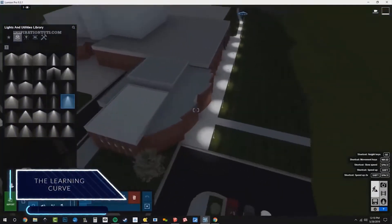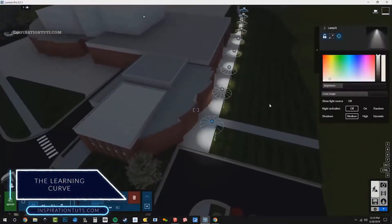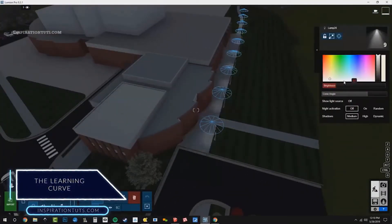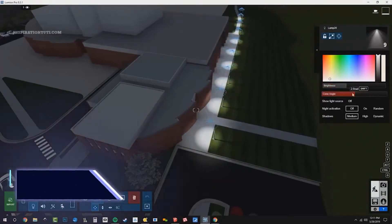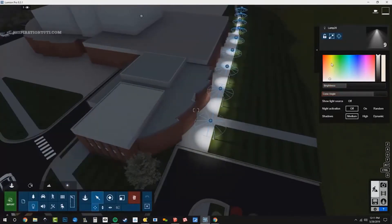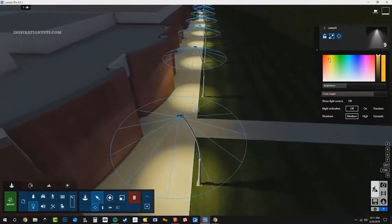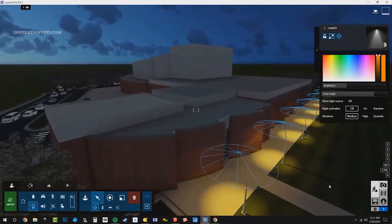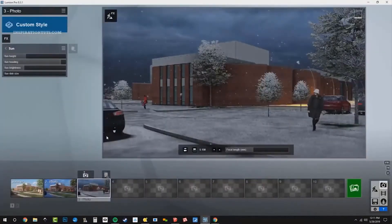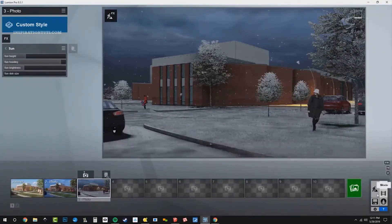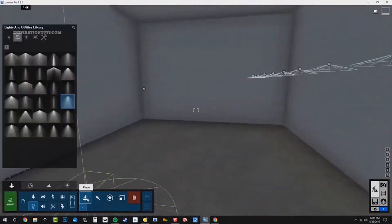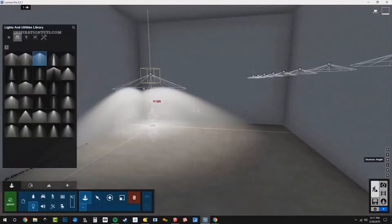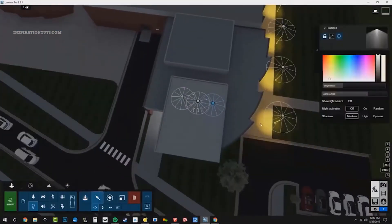Lumion is software made basically for architects, but it is super easy to the extent that anyone can work with it. It doesn't demand a lot of 3D software knowledge. The options and the interface are not complicated at all — it actually looks like a video game, and it takes a short period of time to understand how the software functions so you can start working directly.